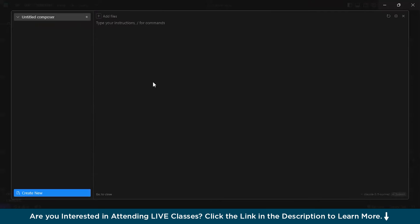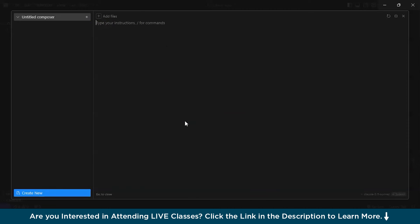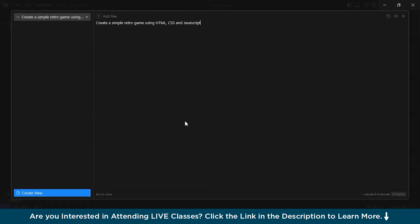For that, press Ctrl Shift I. And you can see the composer. It is named as composer. You can write your instructions or comments that you want cursor AI to execute. Basically, you can give prompts, like, create a particular website for me, using this, this, this. I will let you understand with an example. Create a simple retro game using HTML, CSS, and JavaScript.